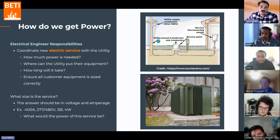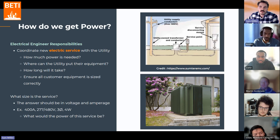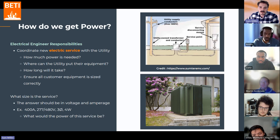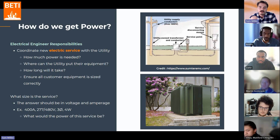As electrical engineers on the MEP side, we need to be the ones telling the utility how much power we actually need for the building. Someone will say, I want to build this and I want it to do all of these things. Then they need an electrical engineer to look at what they want to do and perform calculations that say, I think you need this much electricity in your building to do that.